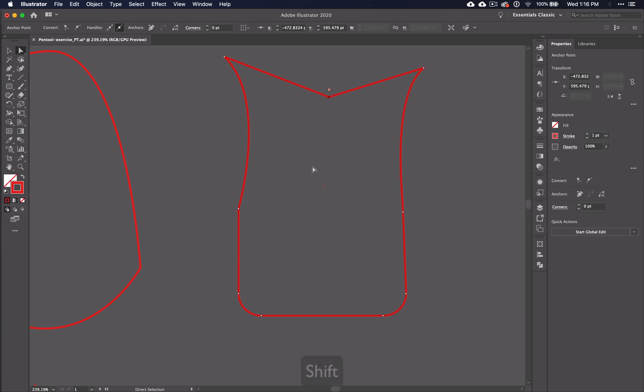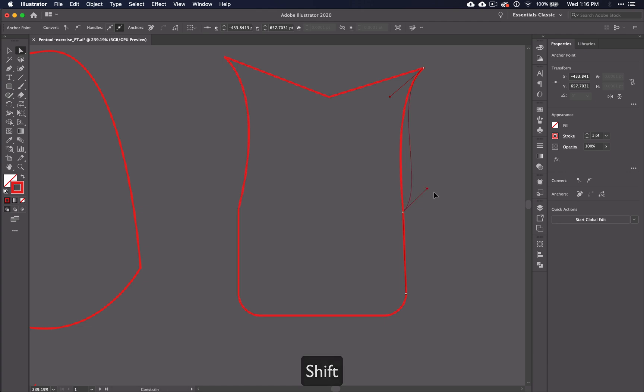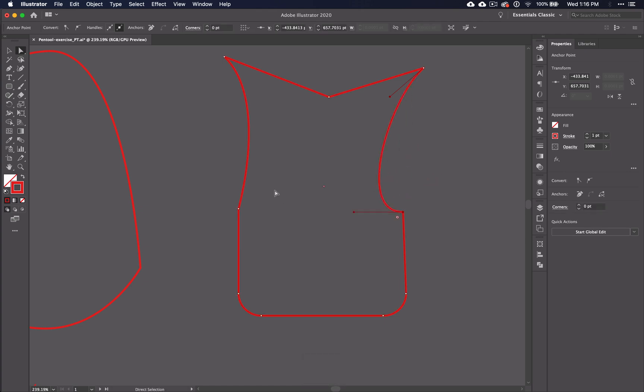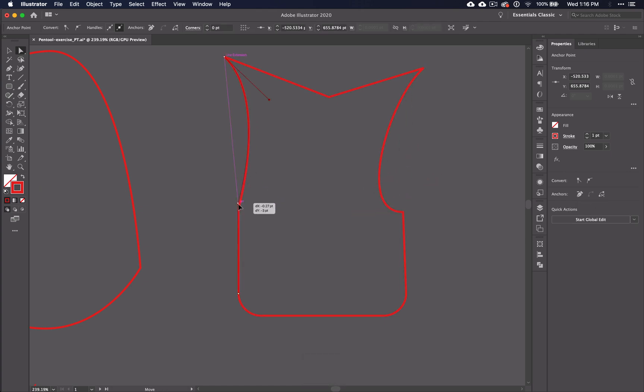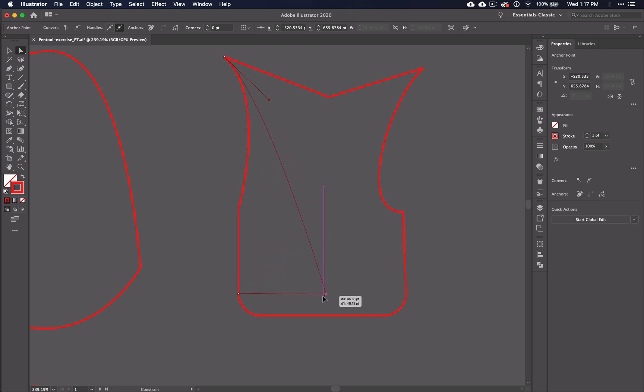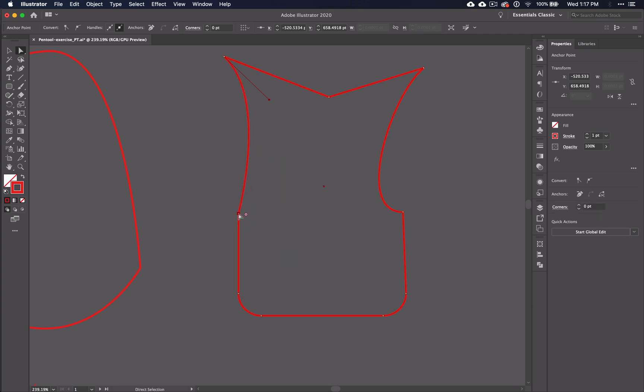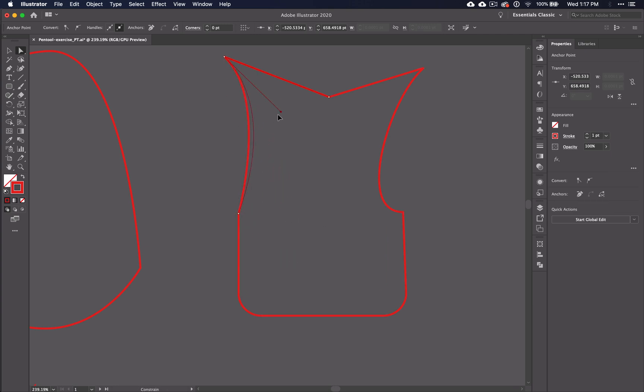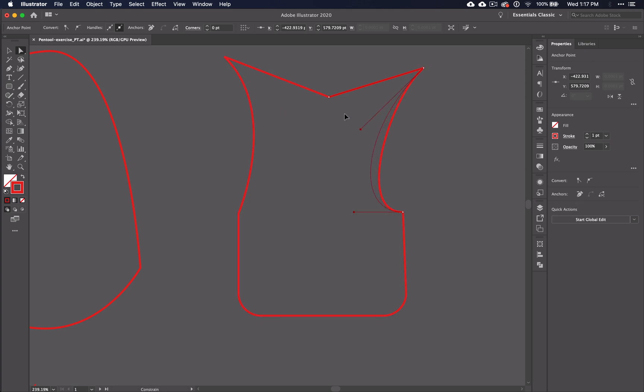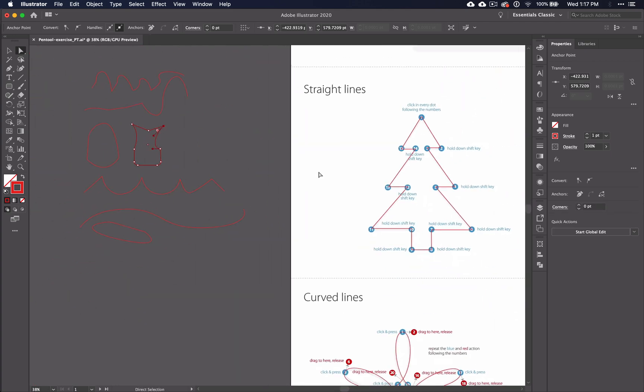And then don't forget that you have the shift key that you can use either when creating new lines or when adjusting handles or anchors to keep your line at a 45 or 90 degree angle. Now armed with the direct selection tool and the shift key, you should be able to move on to the next section in your worksheet called curves with anchor points.